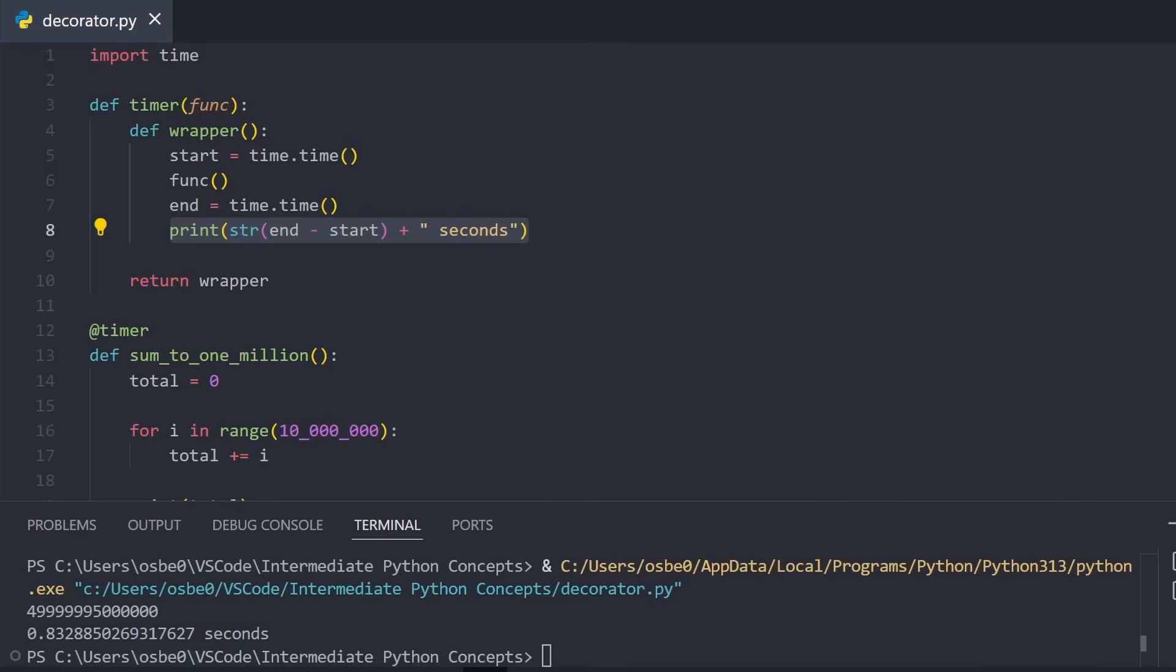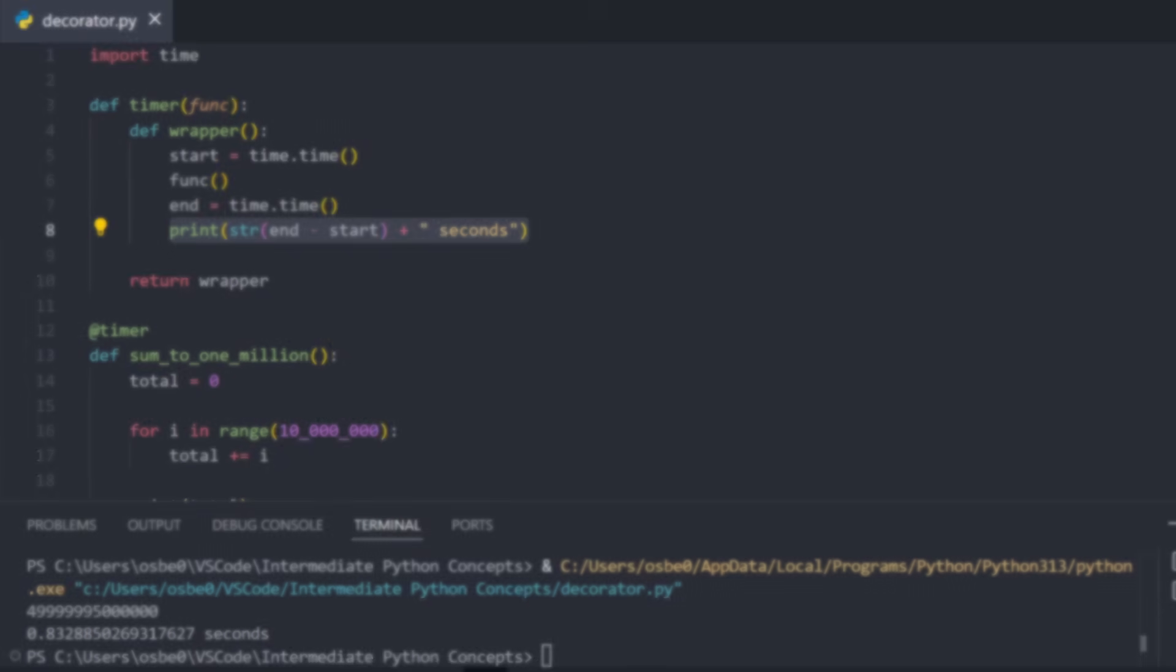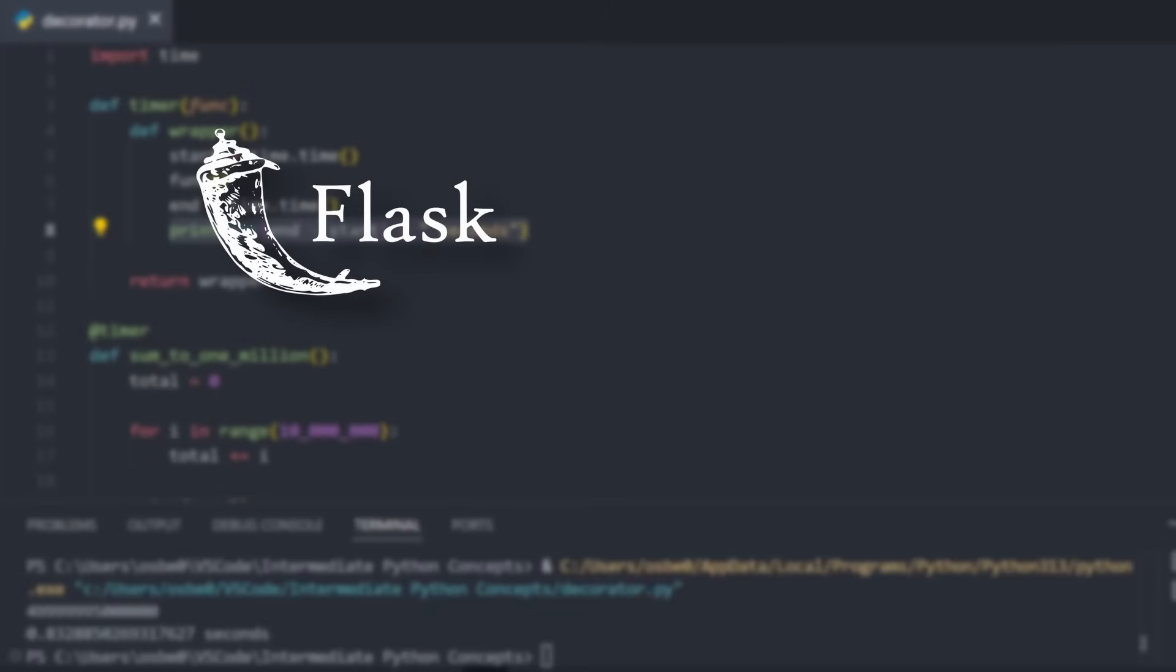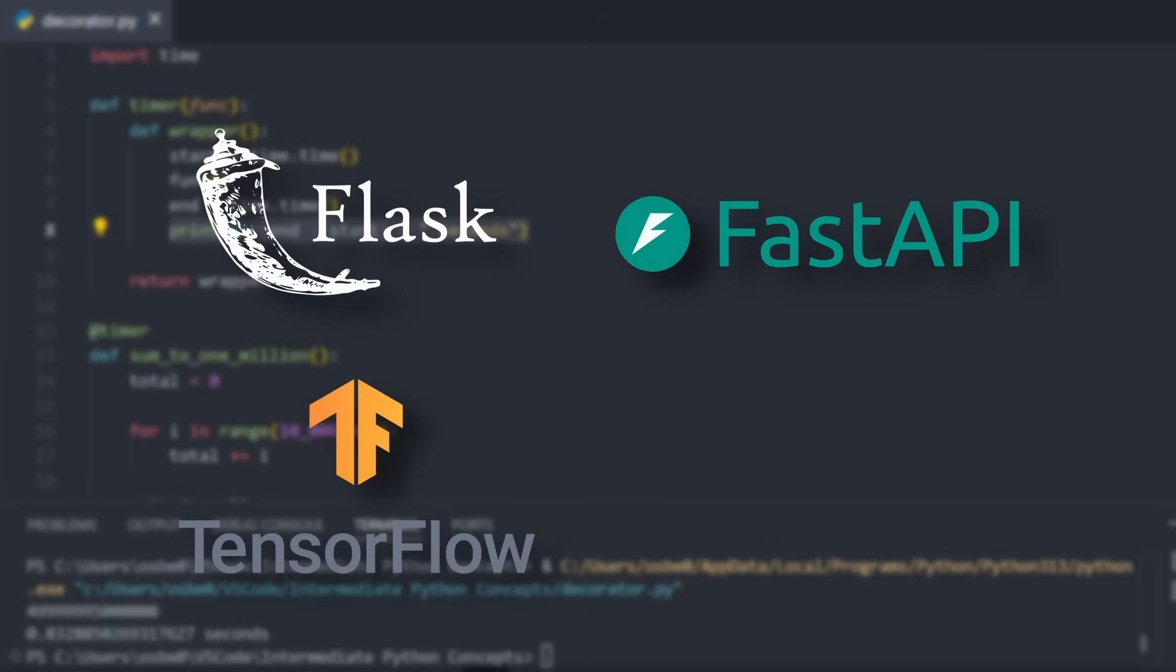And this idea isn't just some neat trick. Decorators are used all over Python, like in web development with Flask or FastAPI, in libraries like TensorFlow, and in tools like PyTest. So as we work on more advanced projects, decorators are something you'll see and use often.